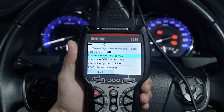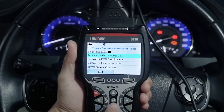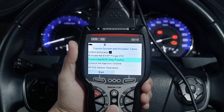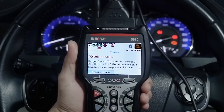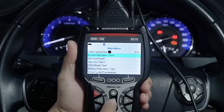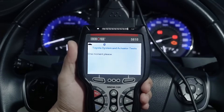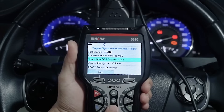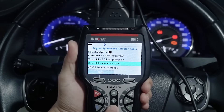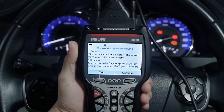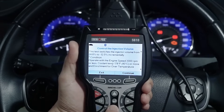Another added benefit is its ability to perform actuator, or bidirectional control tests. One such test is running a control the injection volume. With the vehicle linked, push the menu button and select the system actuator test and press enter. Use the arrow buttons and select control the injection volume from the actuator test menu and press enter. Continue by following the on-screen prompts.